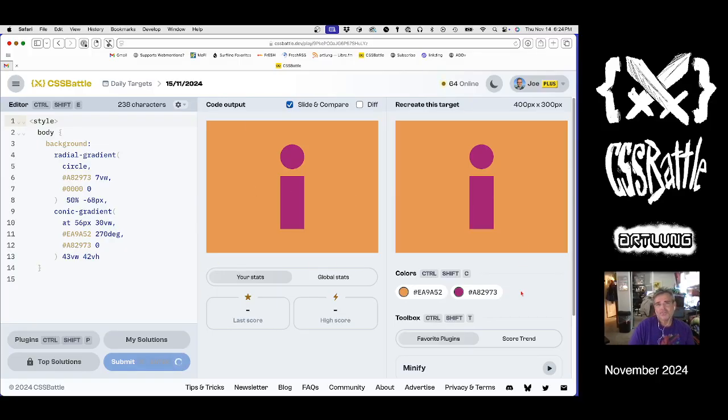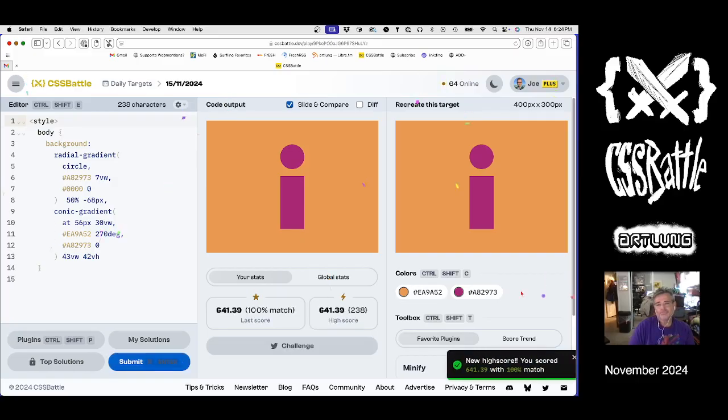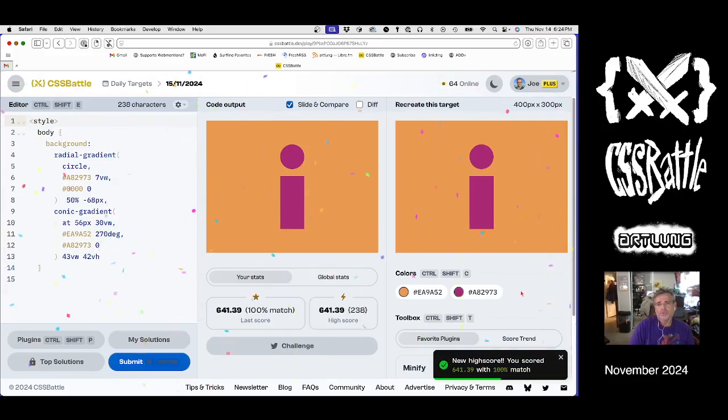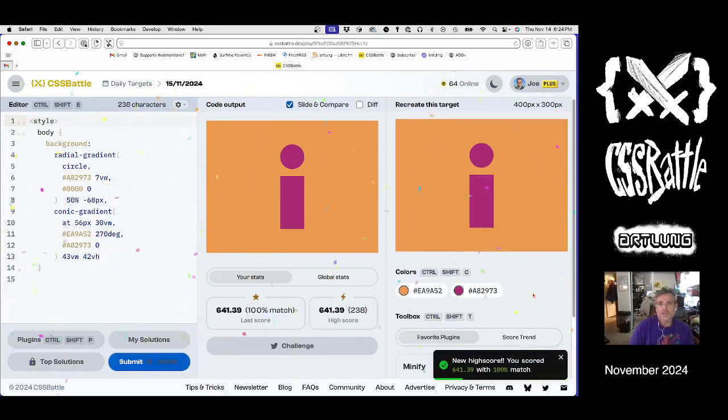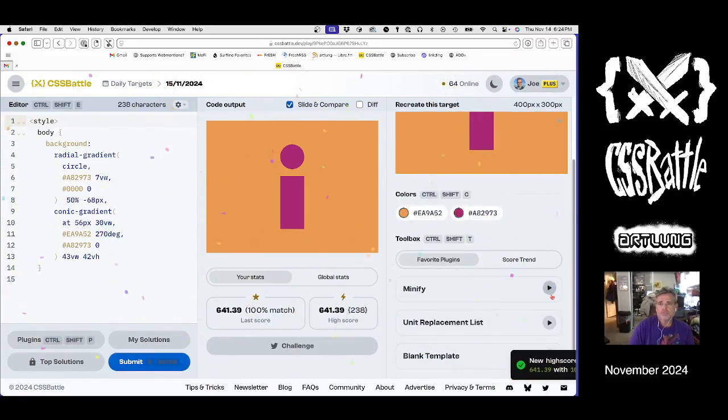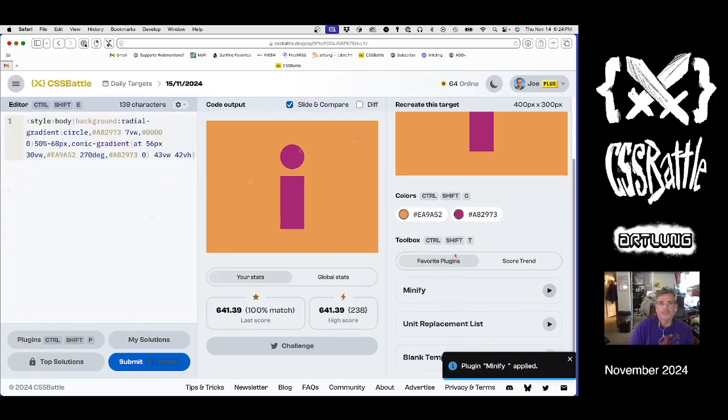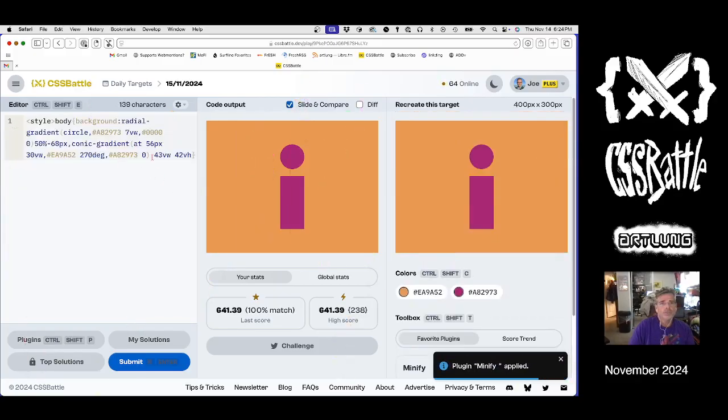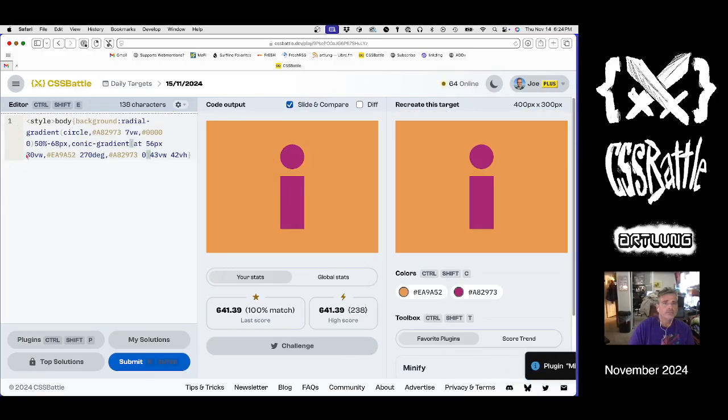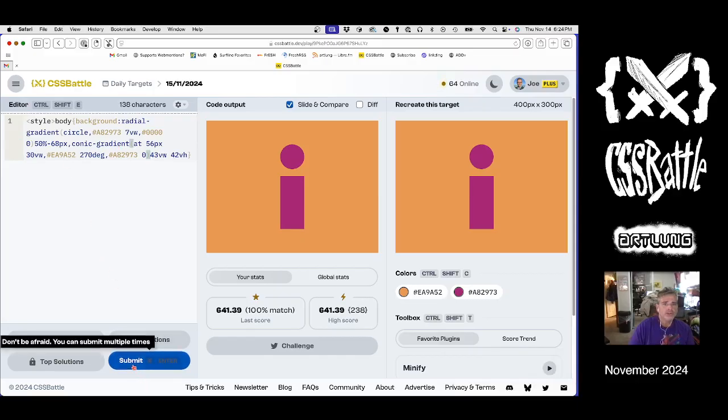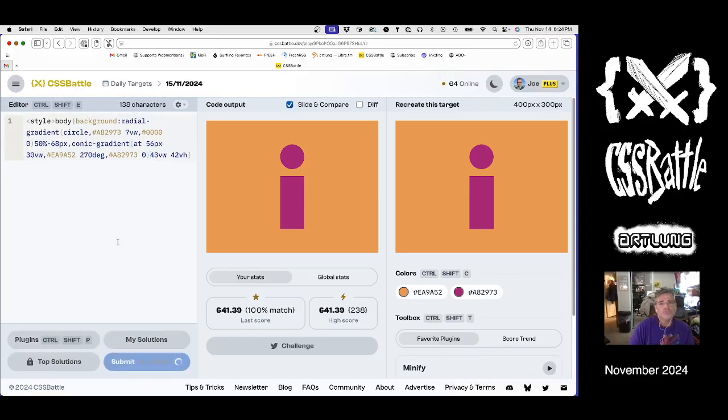And we can minify and be done. 641, 100% match. So then we'll do the minify. Plonk. And that's minified as much as we can minify, which is great.